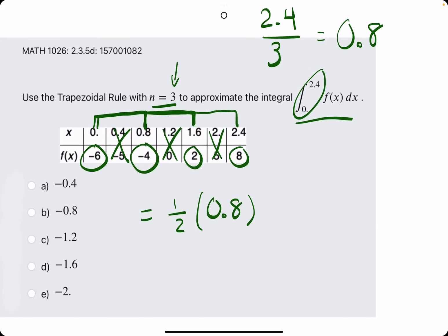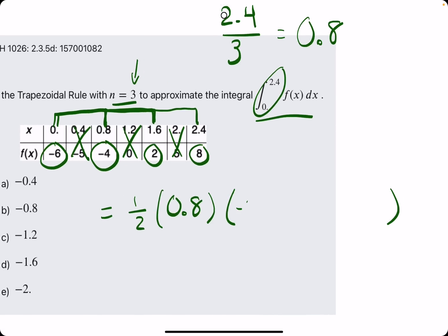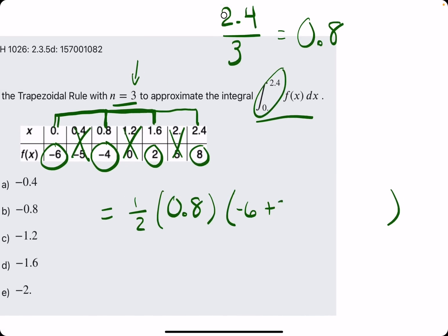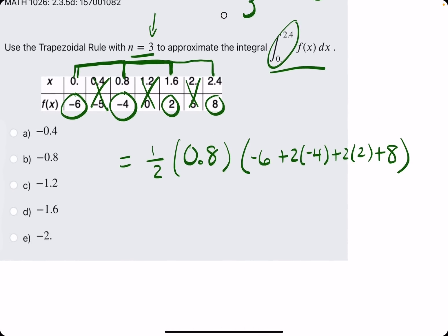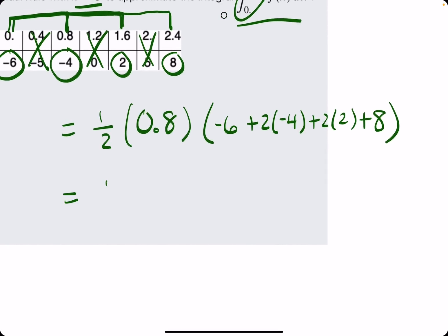So we have one half times the width times the first height — coming from the y value, so negative 6 — plus 2 times the second height, plus 2 times the third height, plus 1 times the last height. We can probably work this out by hand. So we have one half times 0.8.